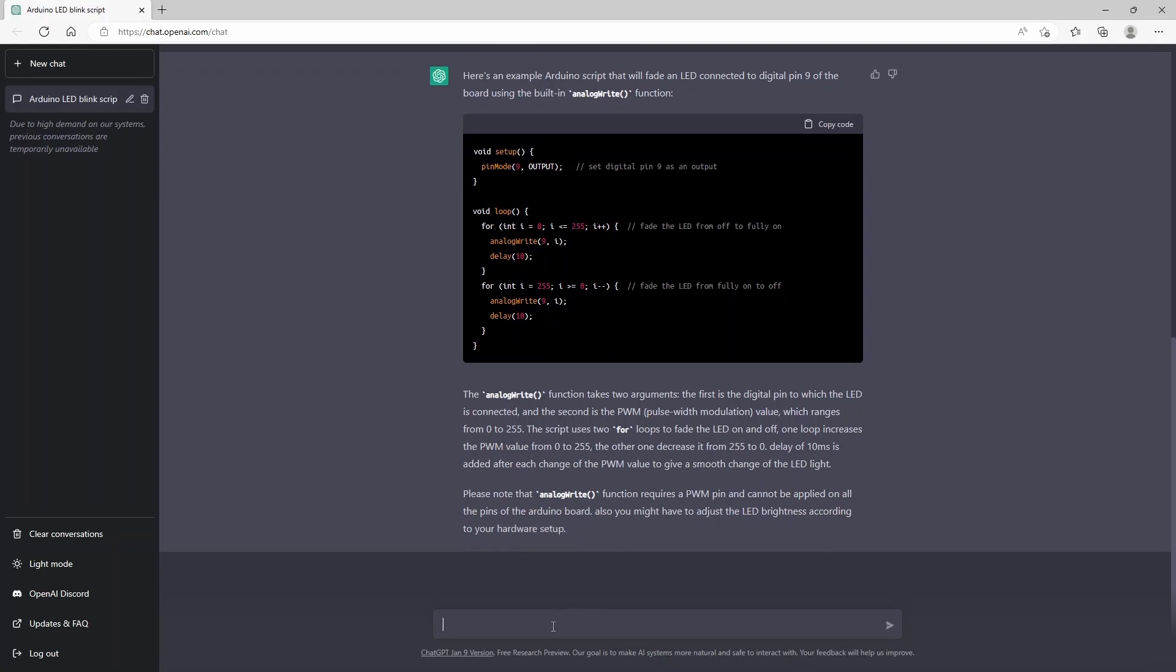And you see here again, it's explaining how the code is working. So for example, we wanted to make a code which was simulating traffic lights.